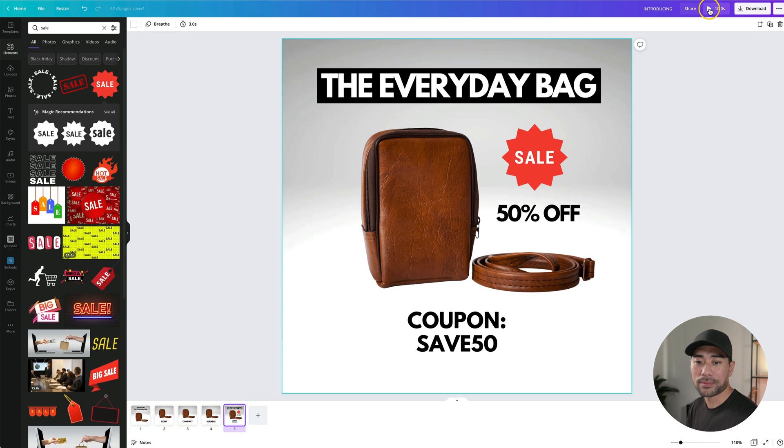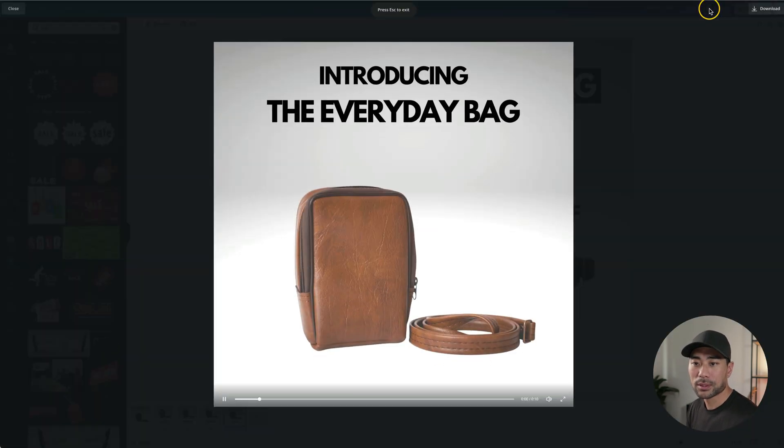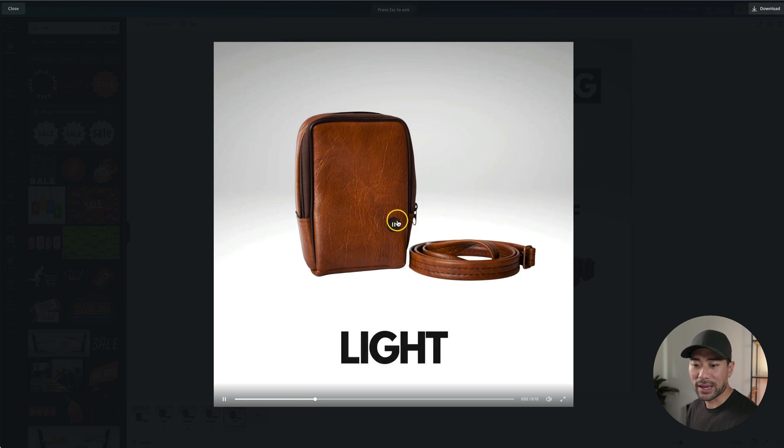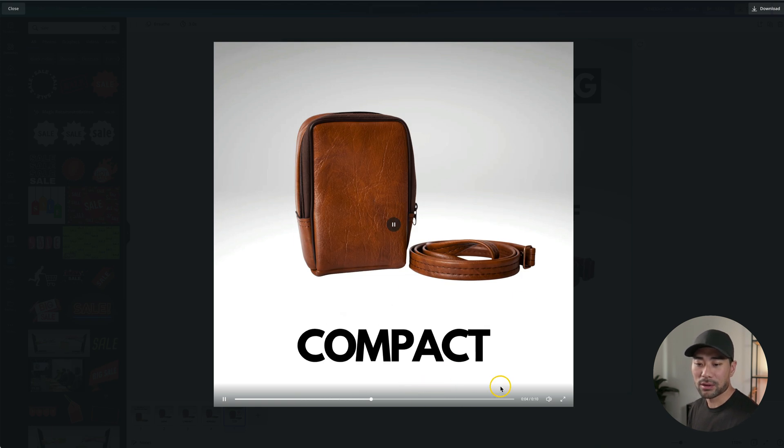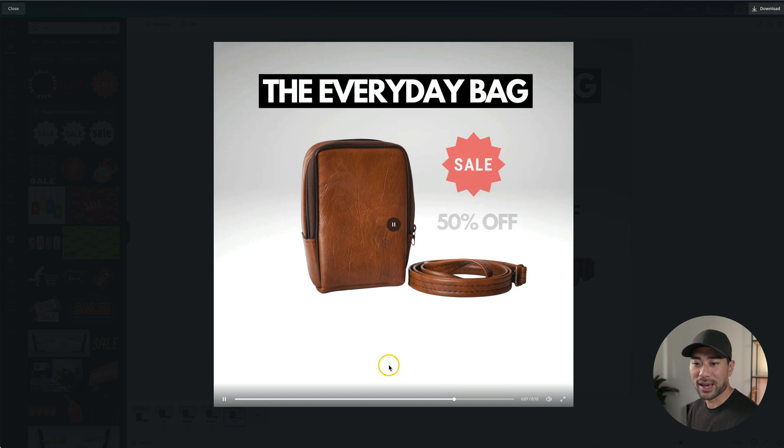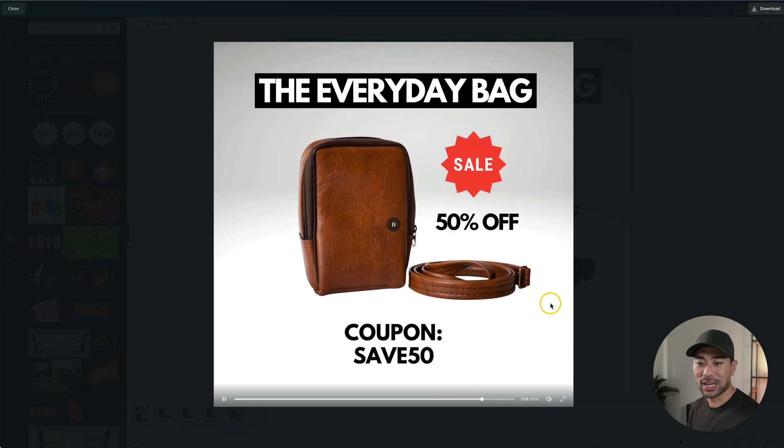So the everyday bag, and then moving on to the features, light, compact, see all our animations working, and that's the very last one.